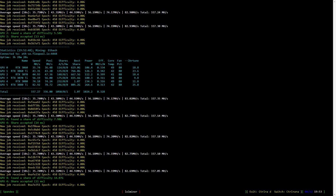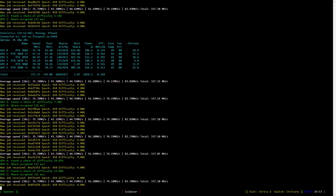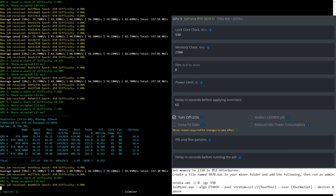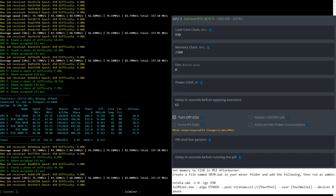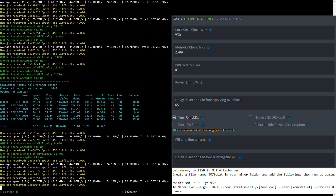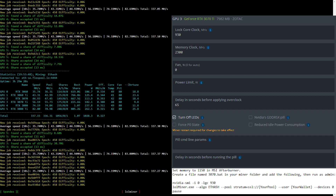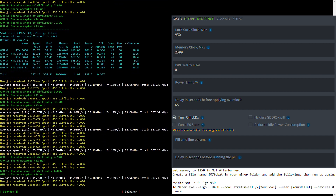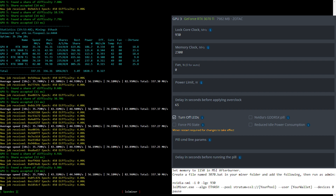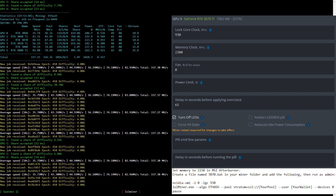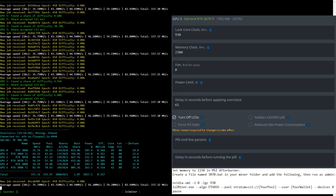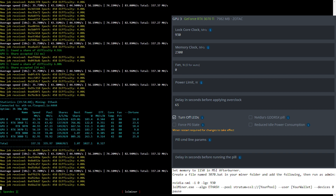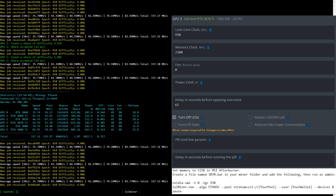Now let's have a look at the overclock settings for the RTX 3070 Ti mining Ethereum. I lock the core clock to 930 and set the memory clock to 2300. In Windows use MSI Afterburner to set the memory clock to 1150 and either add the Nvidia SMI command to the top of your NBminer batch file or create a new batch file as shown here.